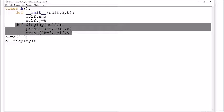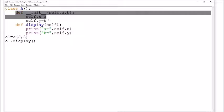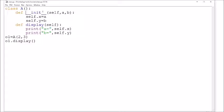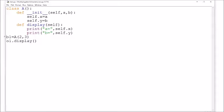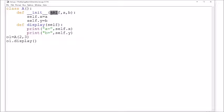Two functions are defined: 'display' and the init function. The init function has double underscores on both sides. Unlike other functions, we don't have to call the init function — it is called implicitly when the object is defined. Program execution starts when we define the object: o1 = A(2, 3). This will implicitly call init, and 2 will go to parameter 'a' and 3 will go to parameter 'b'.